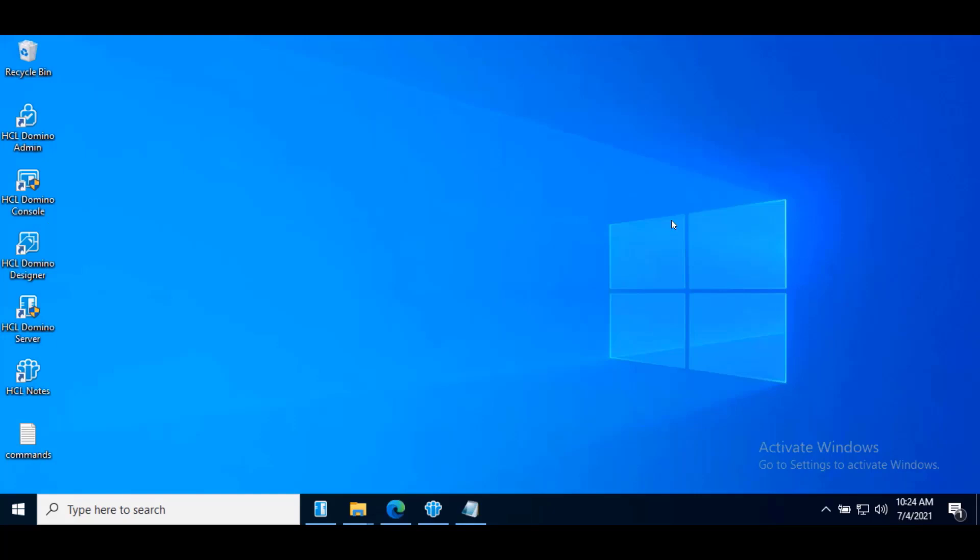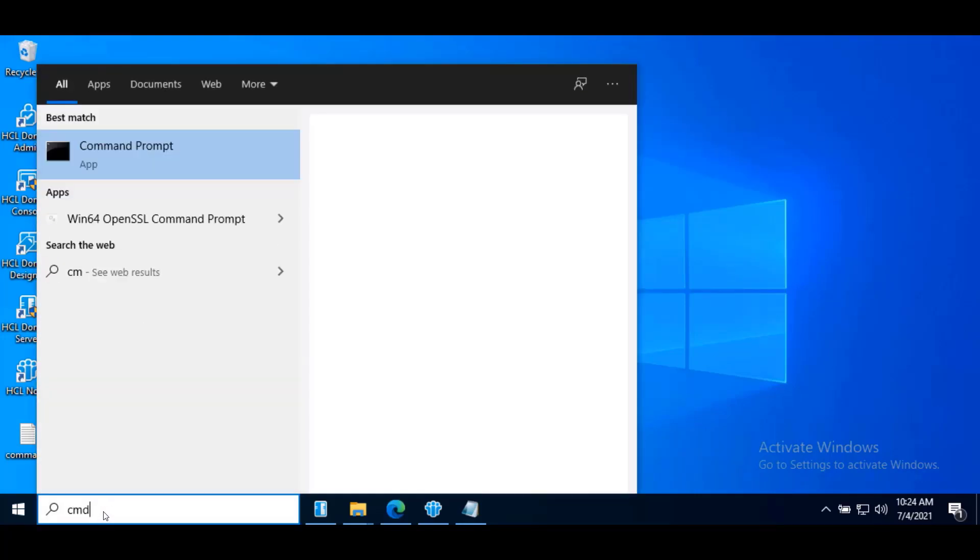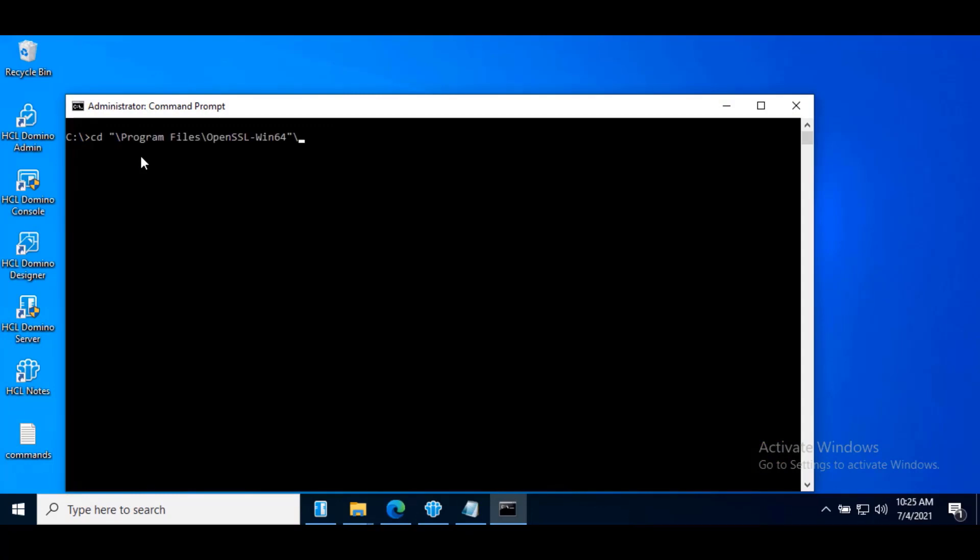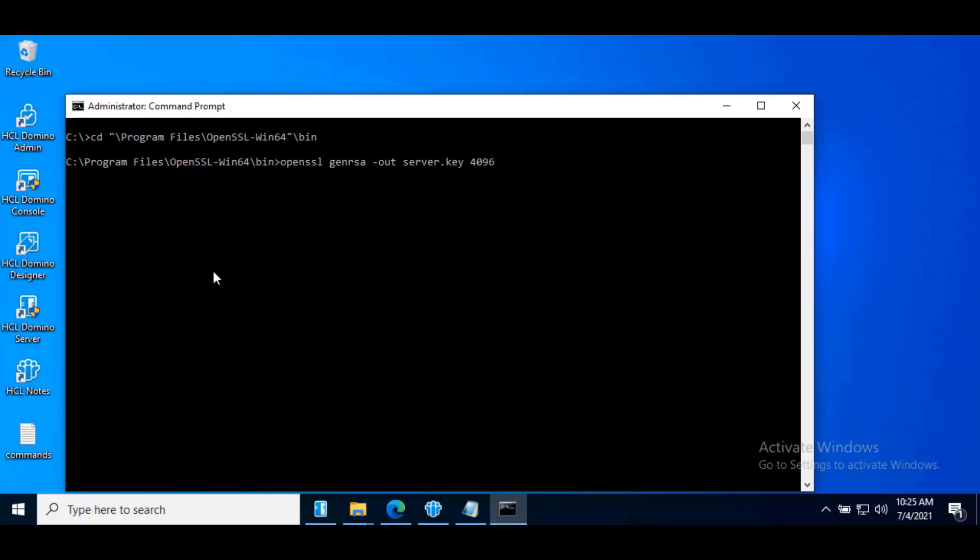Now we will generate an RSA key pair. Open command prompt, run as administrator. Go to the path where you installed OpenSSL, under bin. Type command. Here Gen RSA indicates we need RSA private keys. I am also choosing 4096 for a key strength. Hit enter.